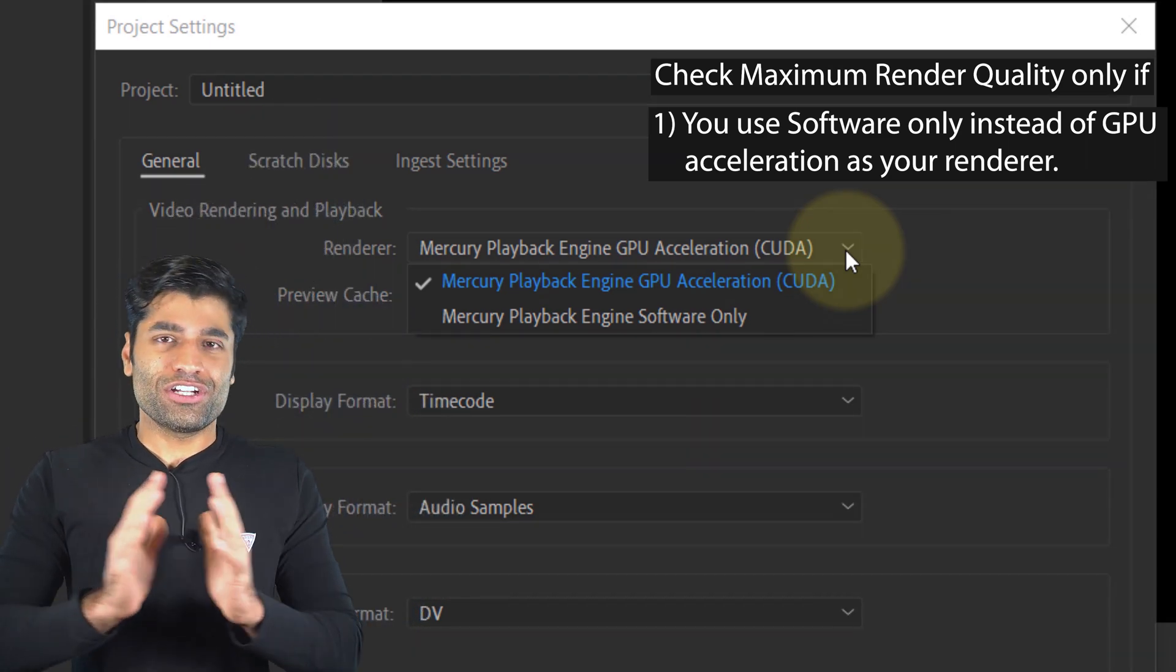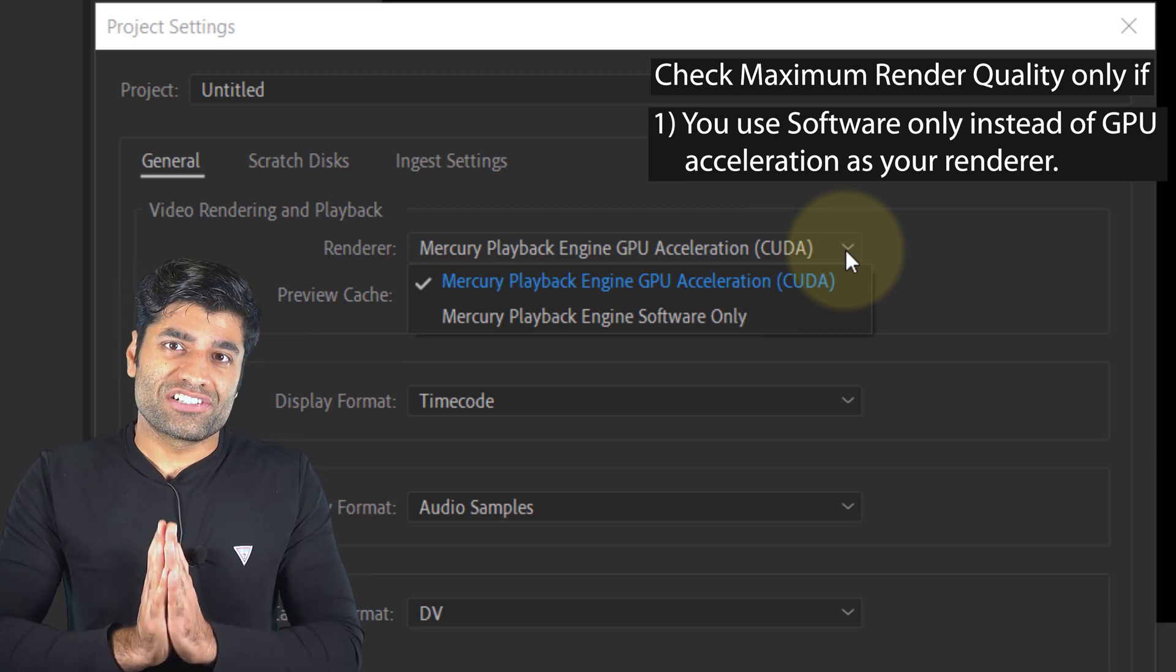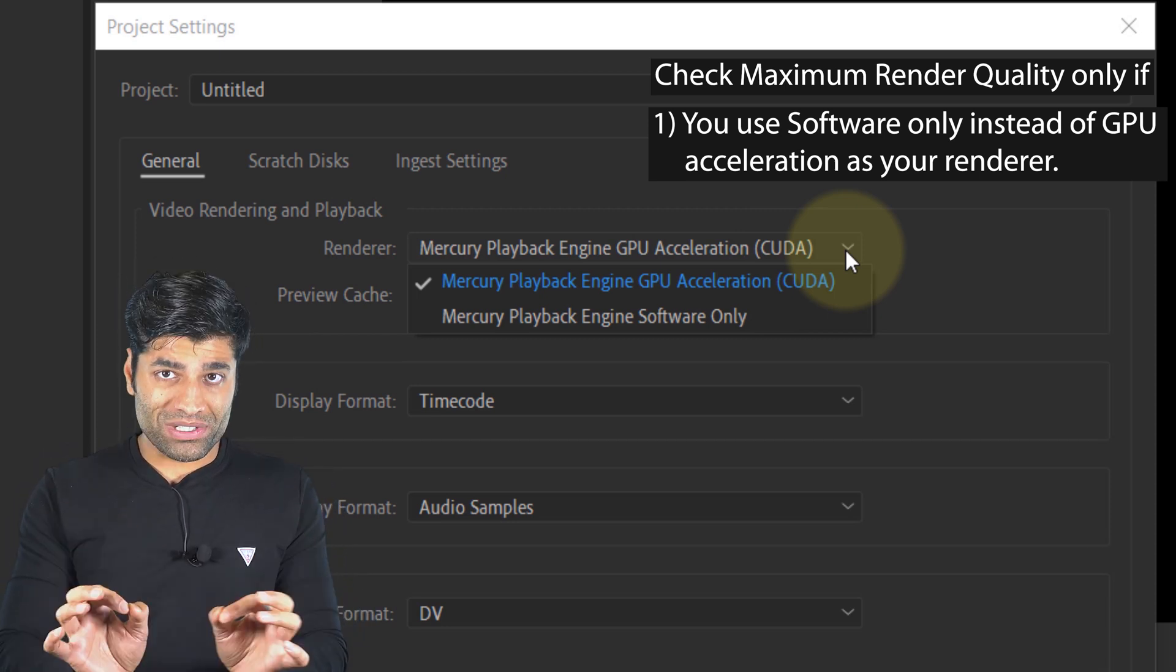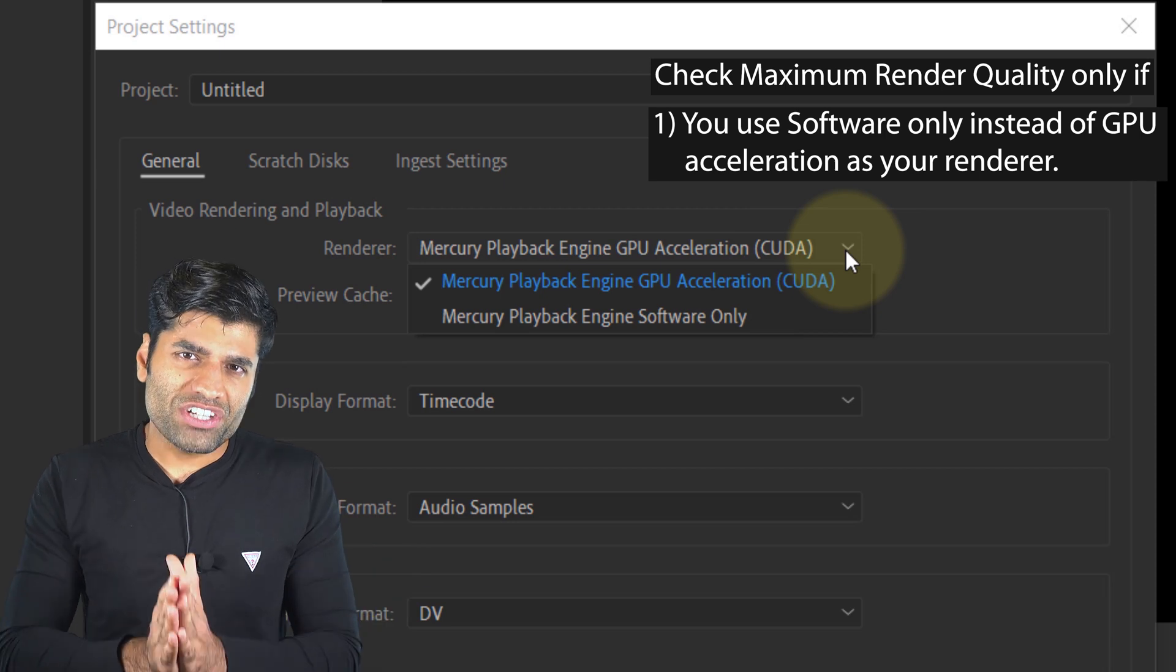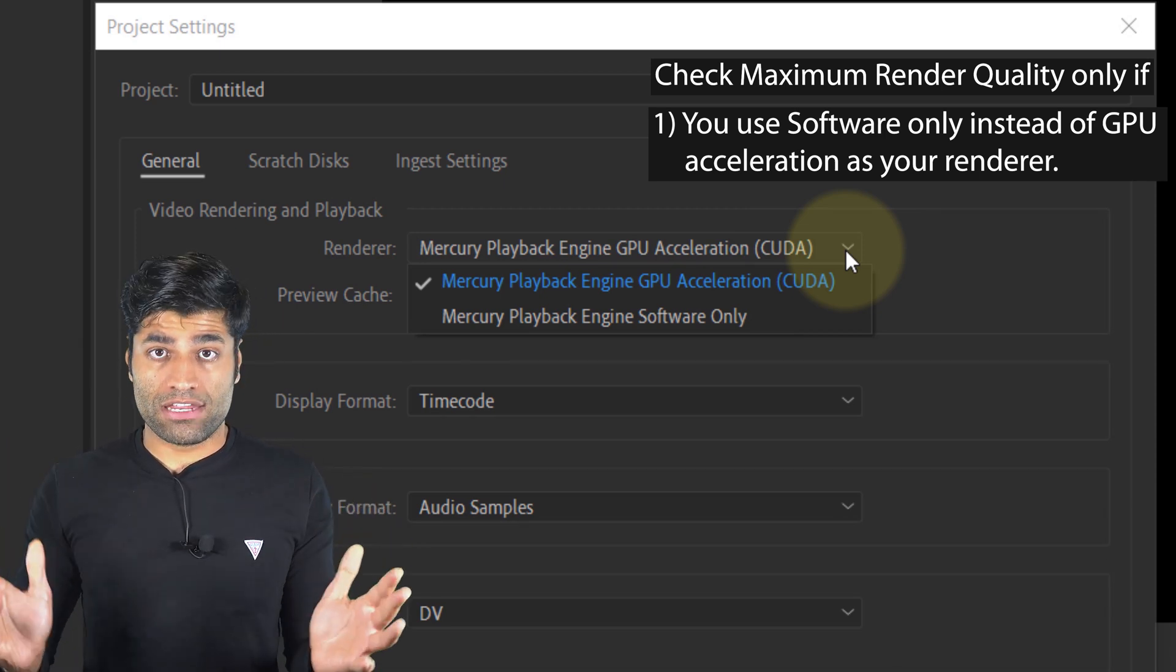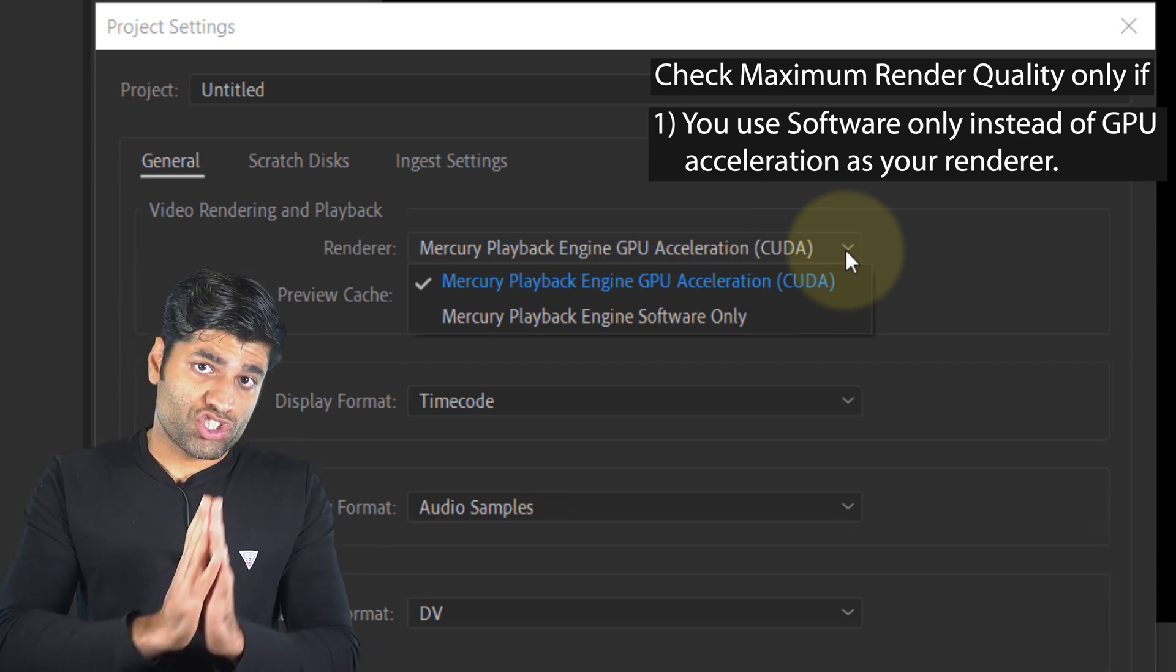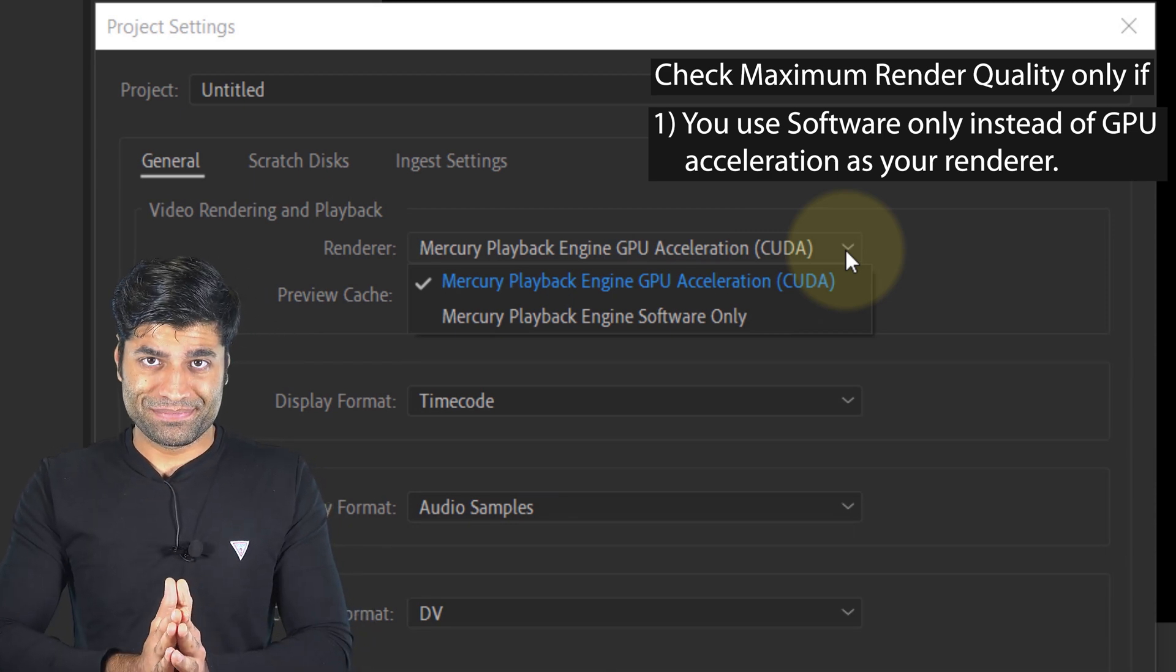In other words, if you select GPU acceleration instead of software only, your renderer will render your videos to maximum quality anyway, regardless of whether you check maximum render quality.